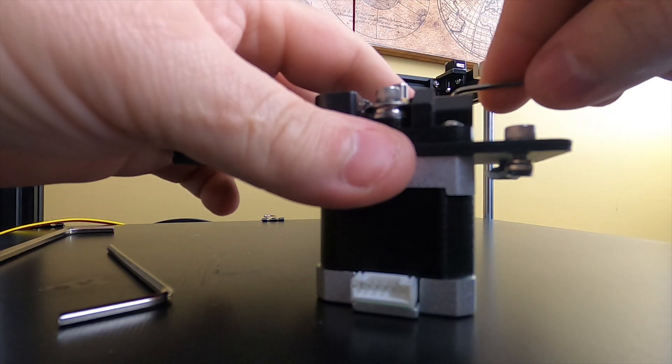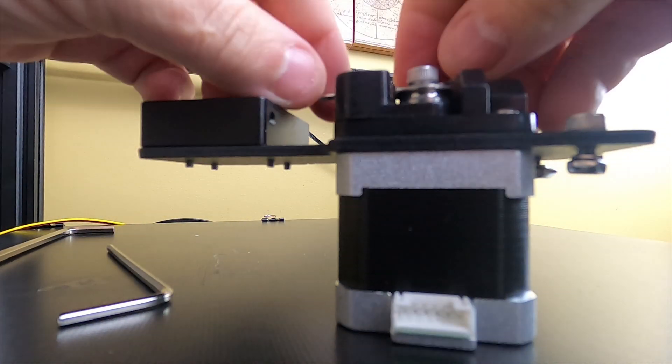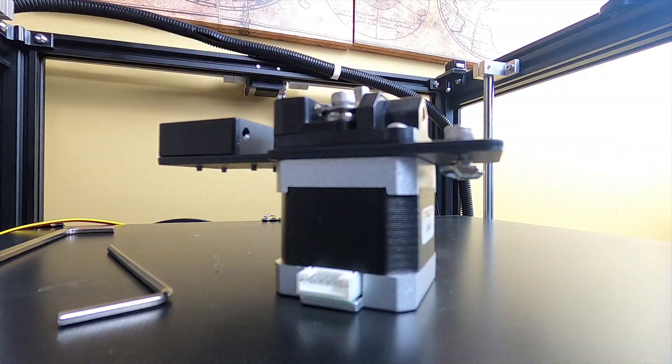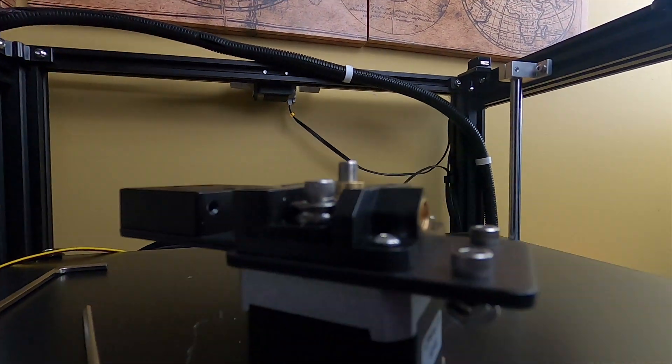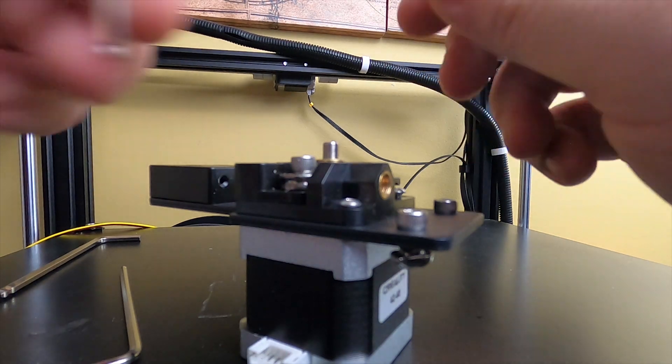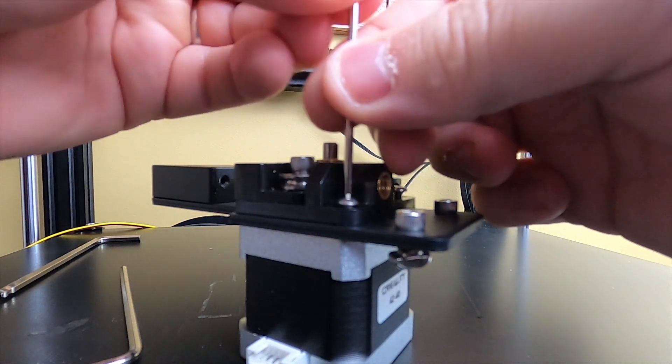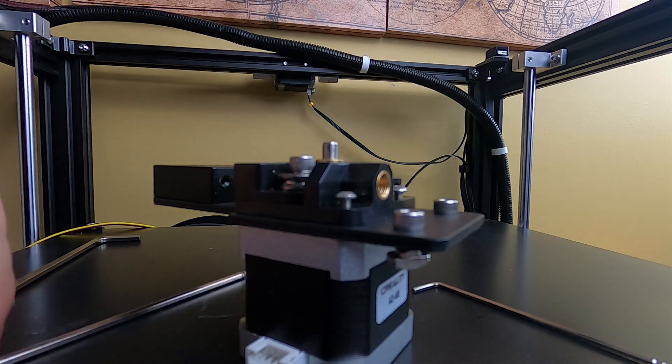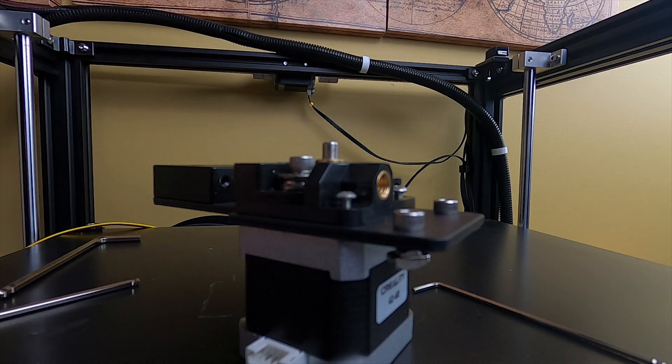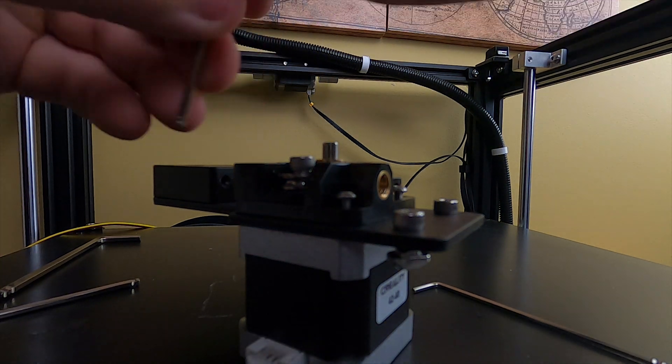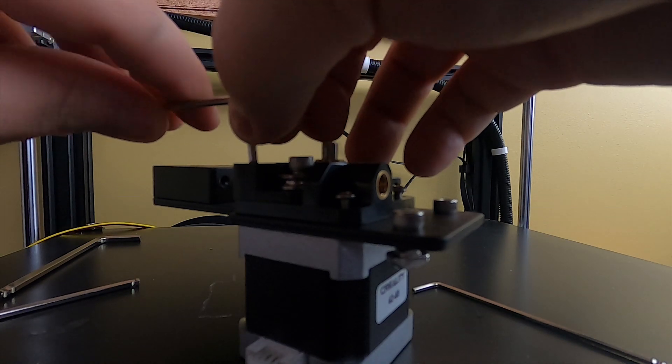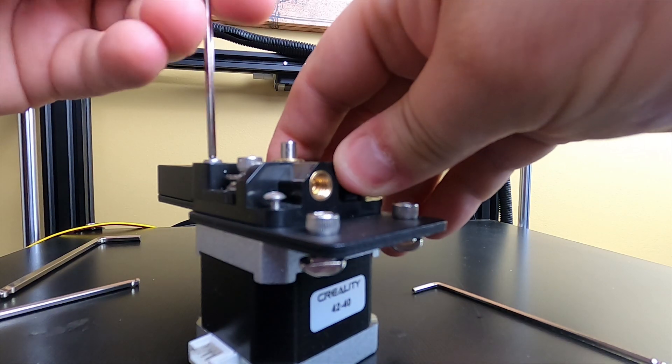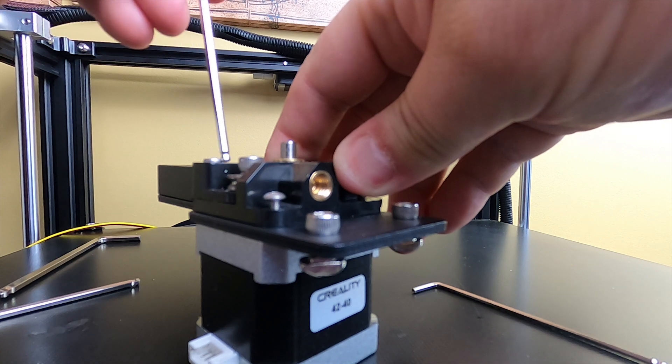We'll use the other wrench, the 2.5 millimeter wrench, and we'll go ahead and snap this one out here. Keep the spring tension while you're taking this off.